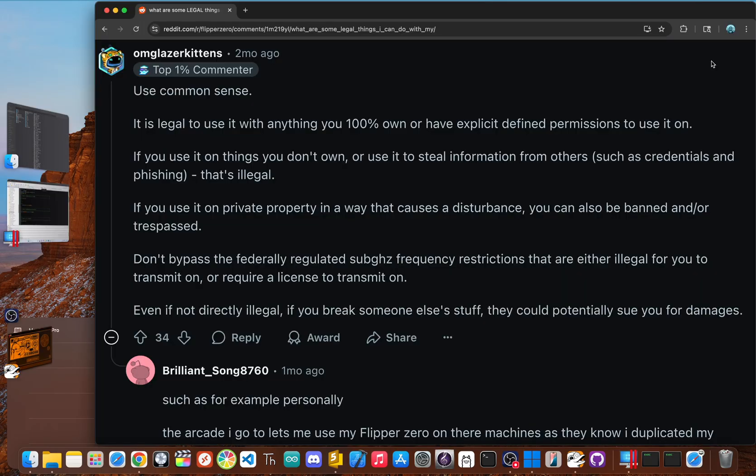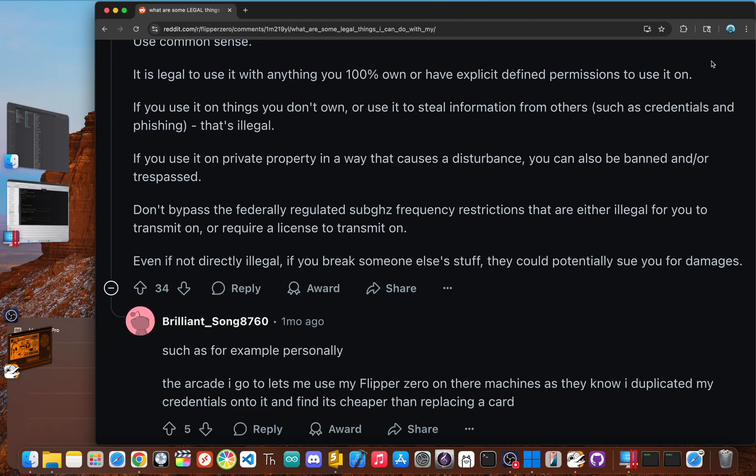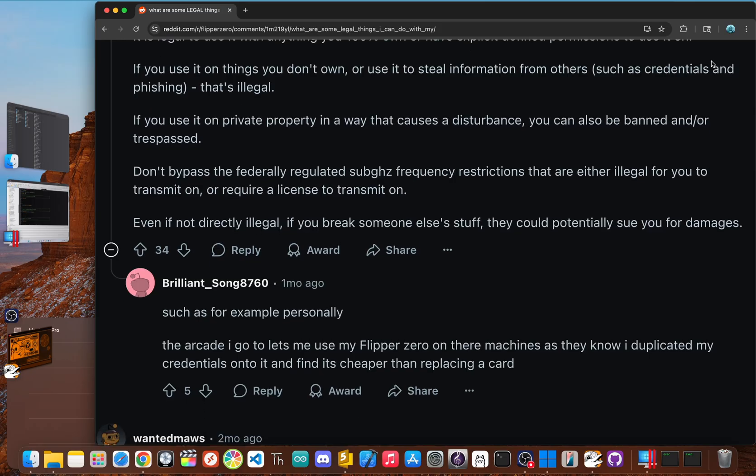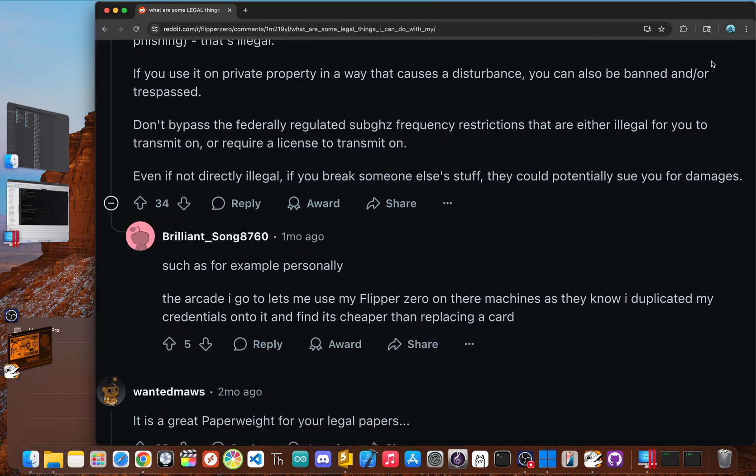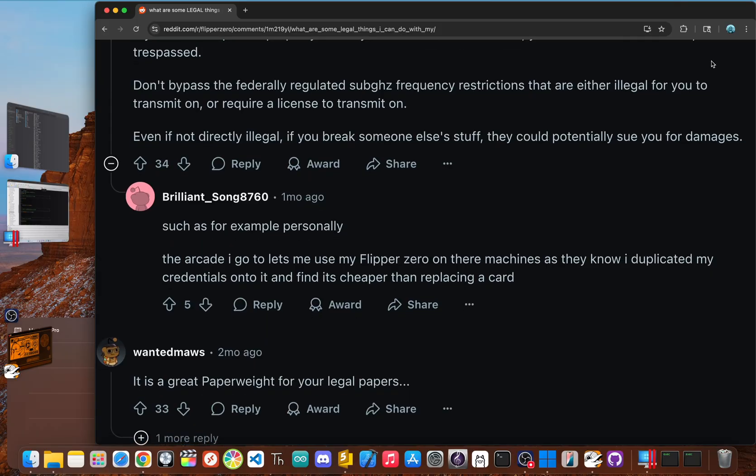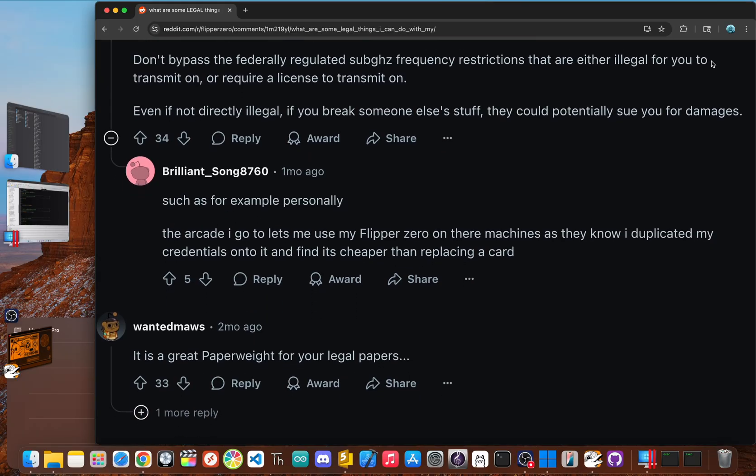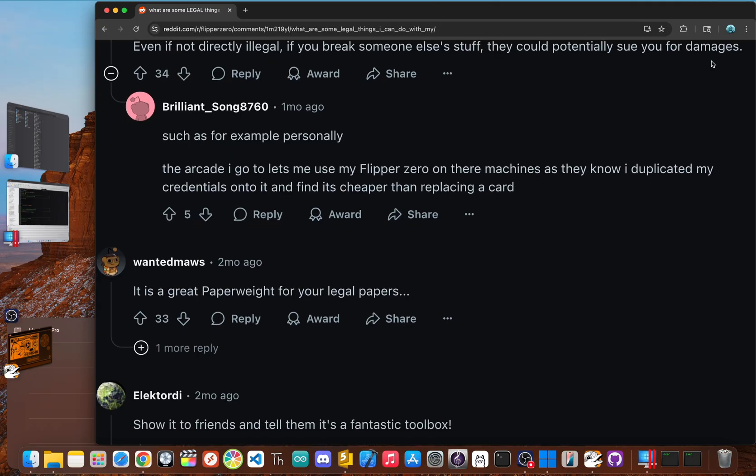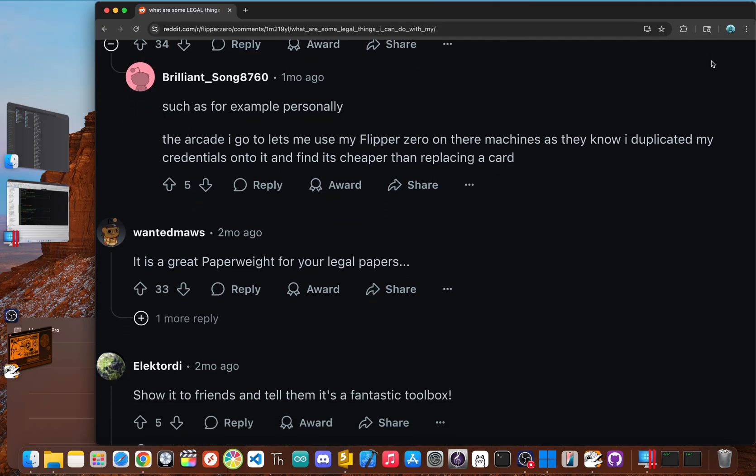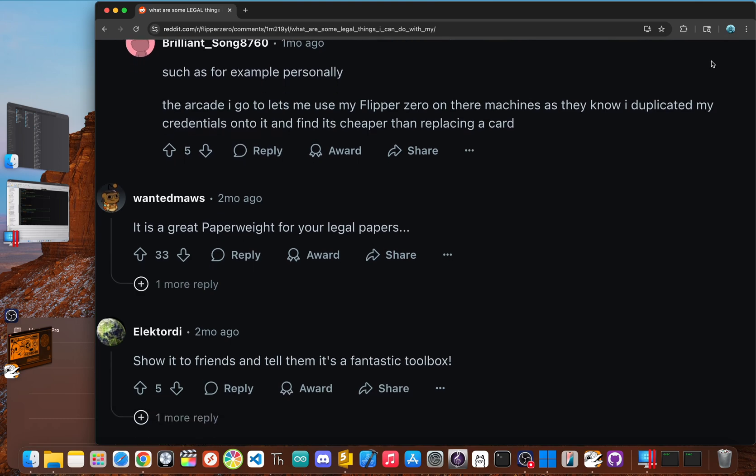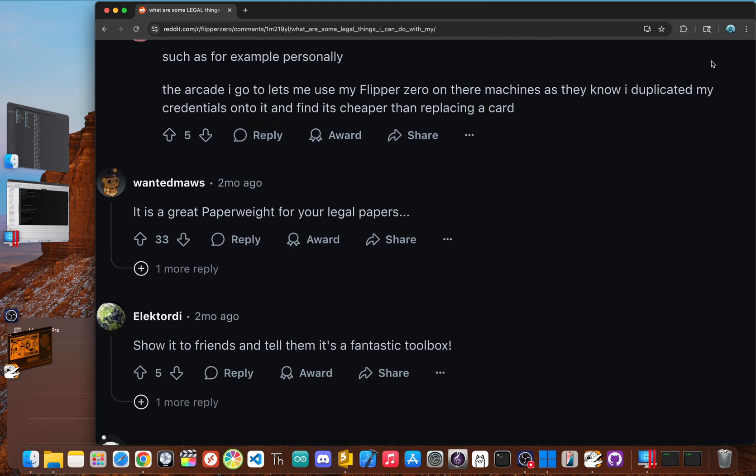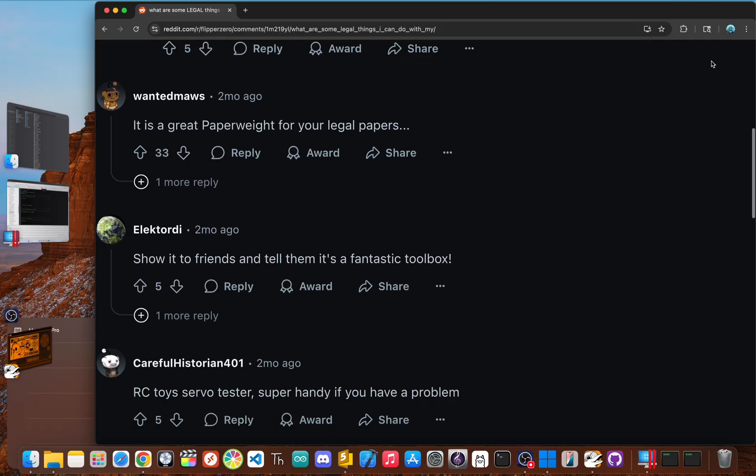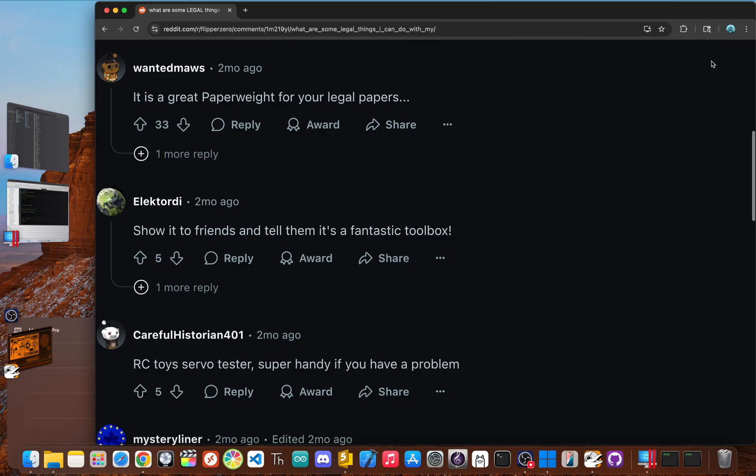So where does that leave us? The Flipper zero isn't the all powerful master key from the viral videos. It can't hack a modern vending machine, it can't steal your credit card info for payments, and it can't change traffic lights on its own. The truth is the Flipper zero is an amazing educational tool. It's a Swiss army knife for anyone curious about cyber security and how the wireless world around us really works. It's meant to help people understand vulnerabilities so that they can be fixed, not exploited. The hype around it comes from a misunderstanding of the security we rely on every day. These myths go viral because they're scary, but a little knowledge goes a long way.